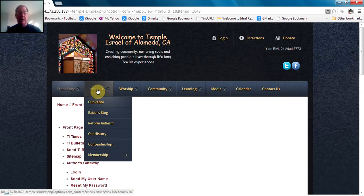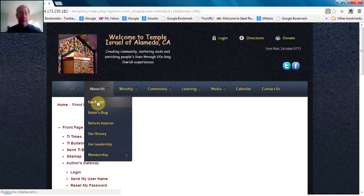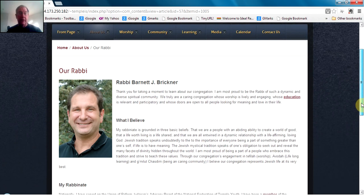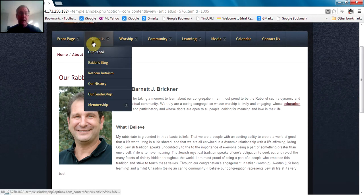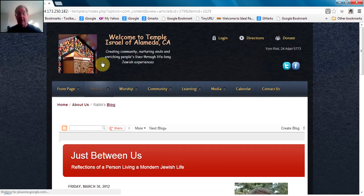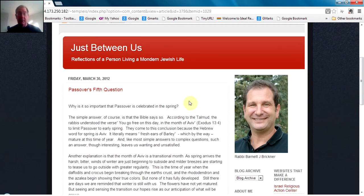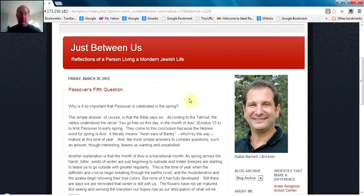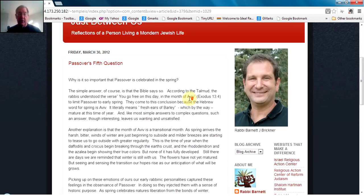Now let's look at the About Us area, which is about the temple. A typical page is our Rabbi page, which has Rabbi Brickner's curriculum vitae. Another useful page is the Rabbi's blog, which is actually hosted on another website. To navigate that, use the up and down arrow keys on your keyboard or a scroll wheel mouse if you have one.